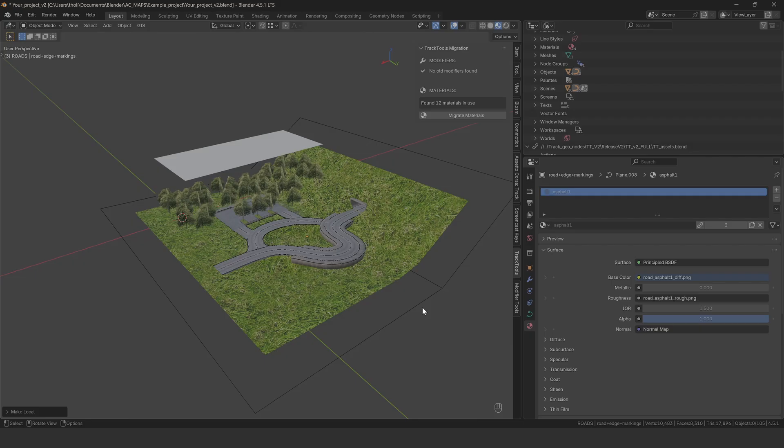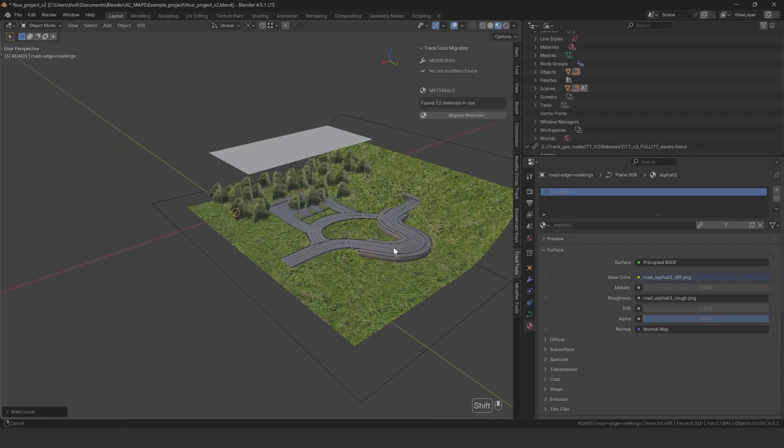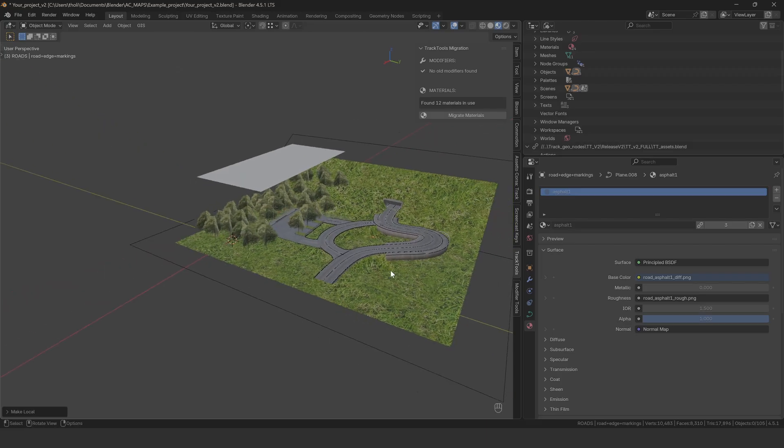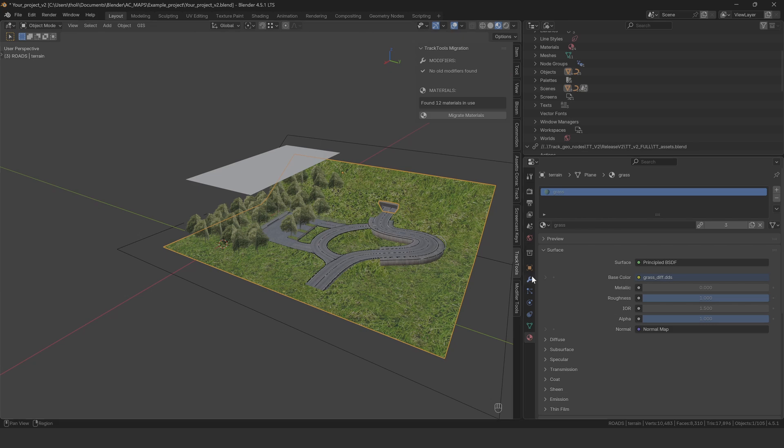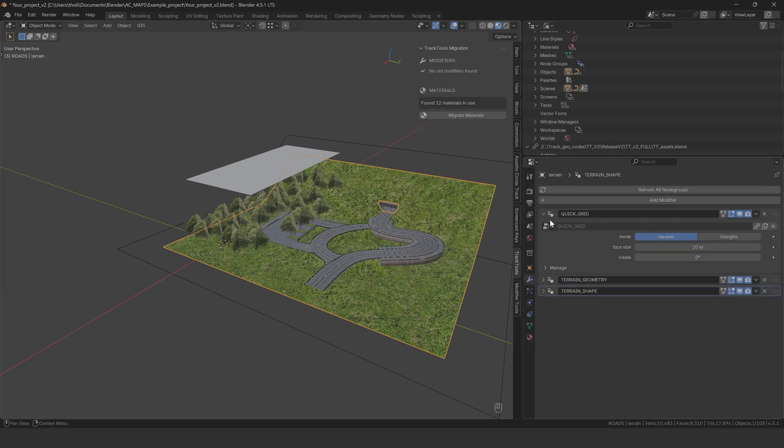Now, here's where it gets important. There are some things the script can't migrate automatically because the logic changed too much between versions. First, the terrain setup. The quick grid modifier, which used to be called triangle grid, now works differently. The material input is gone, so it uses whatever material is assigned to your terrain object. Make sure your terrain has proper UV mapping setup.